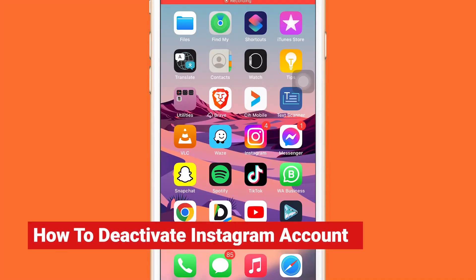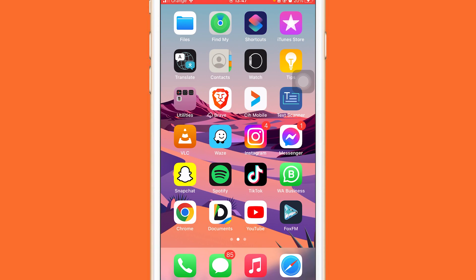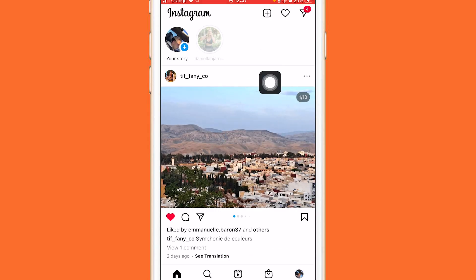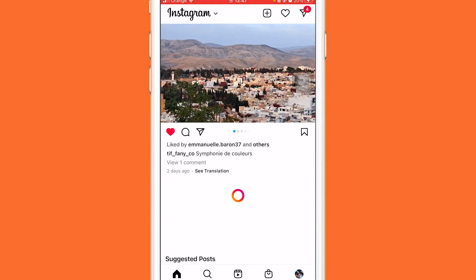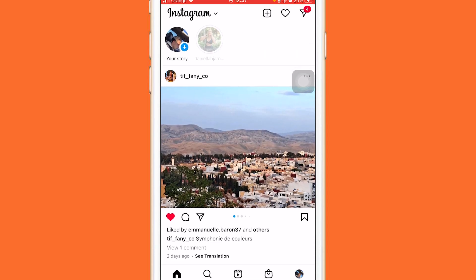Here is a new update on how you can deactivate your Instagram account. By watching this video you can easily disable your Instagram account. This is a new update because all the previous methods don't work anymore — this is the latest update of Instagram. Just follow the steps and you will be able to deactivate your Instagram account.